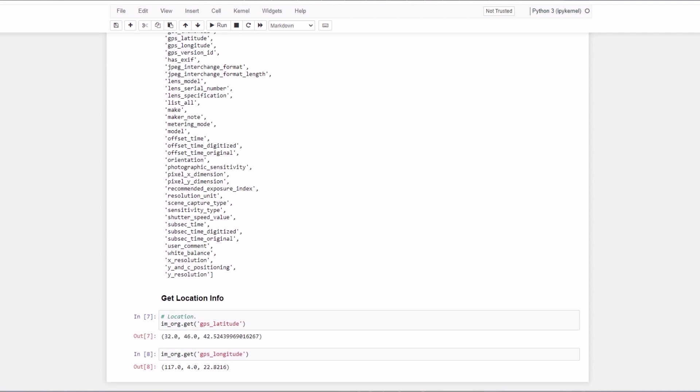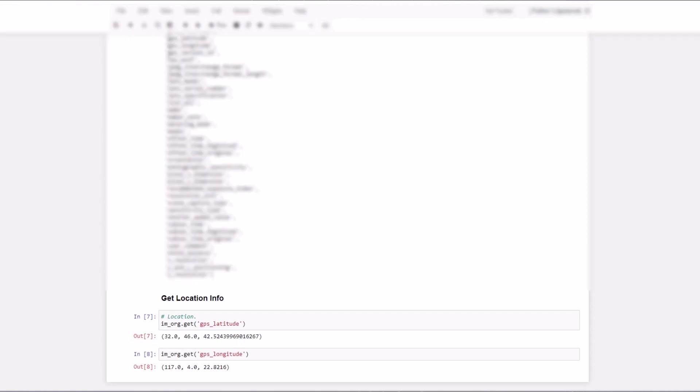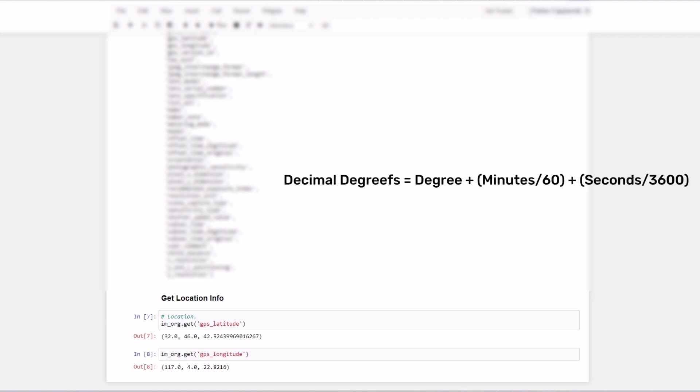Let's extract the location information. Here we get the latitude and the longitude values. Note that these are in seconds, minutes and hour format. We can convert it to decimal format using this formula which will be used in the application. Decimal format is used by Google Maps.